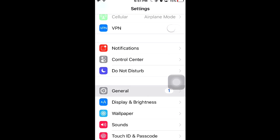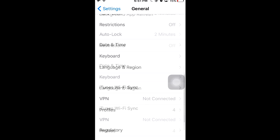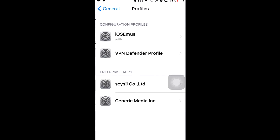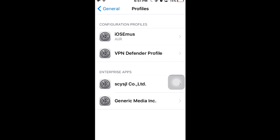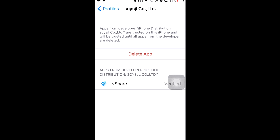go into your settings. From settings, go all the way down to your General, all the way down until you see Profile. From Profile, you guys are going to see the S-C-I-S-G-L — this will be different for you when you guys are installing a different app — so make sure you guys go ahead and hit Trust, and hit Trust.